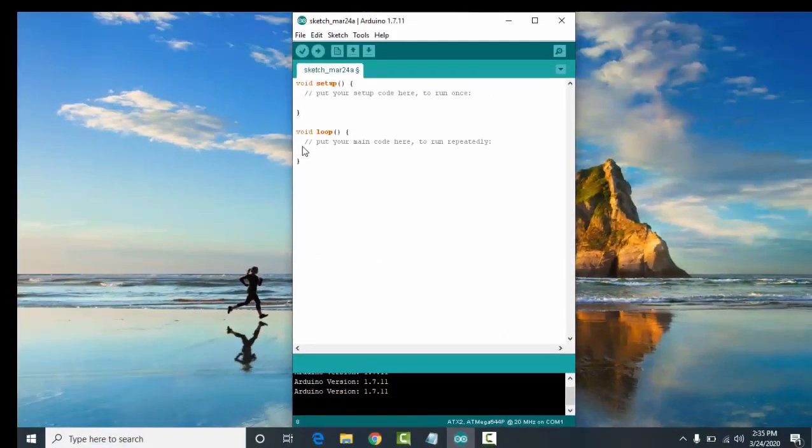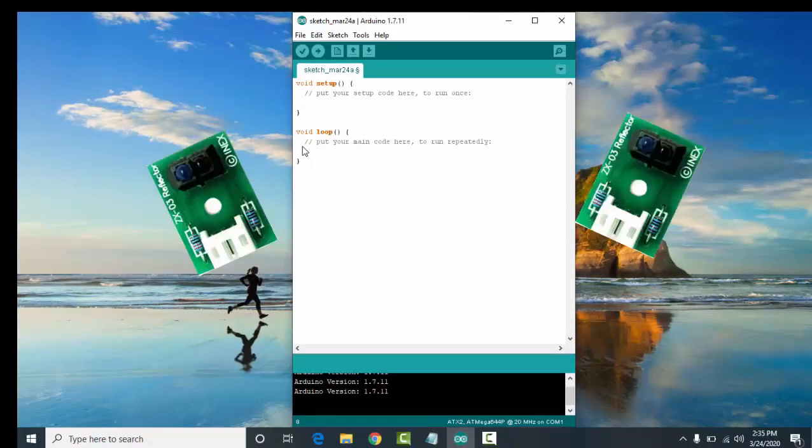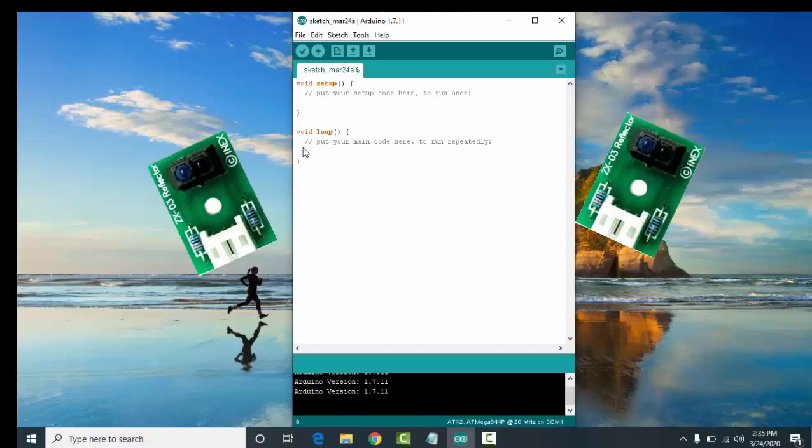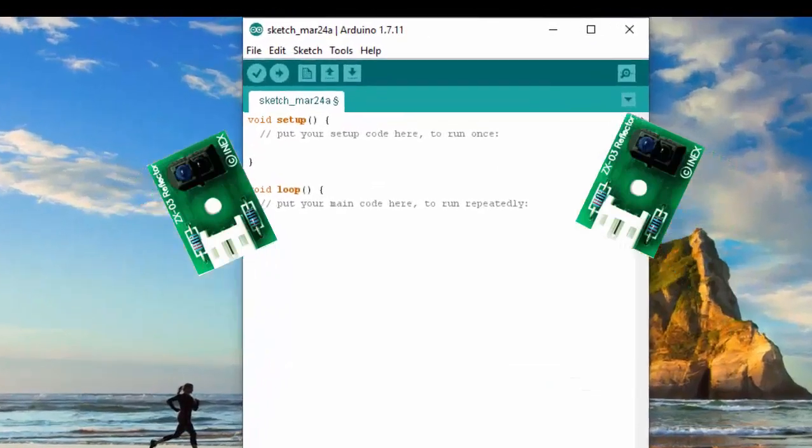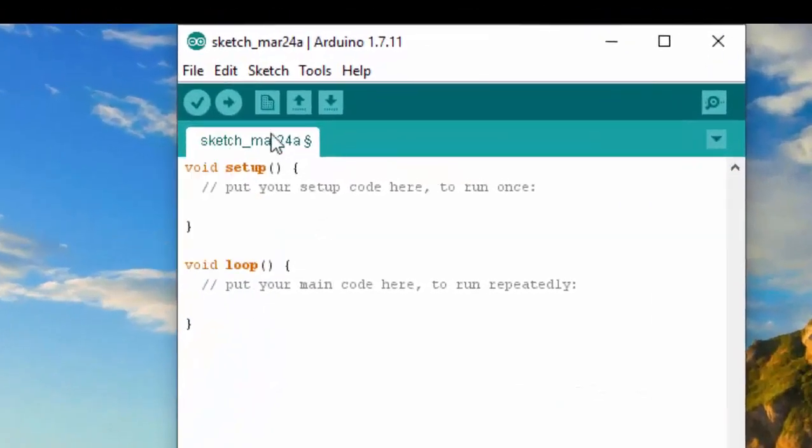Now, let's try to calibrate the sensor. Why do we need to calibrate the sensor? To make sure that our sensor is working properly or not. So follow my instructions or steps on how to calibrate the sensor.